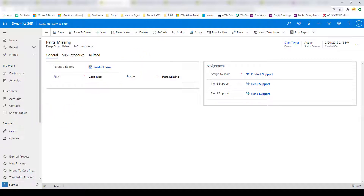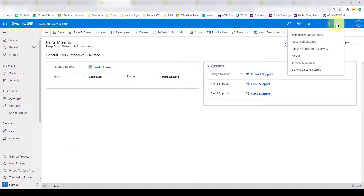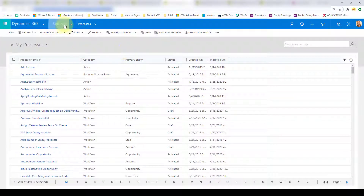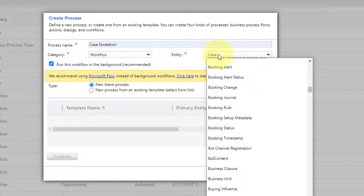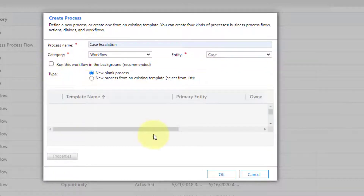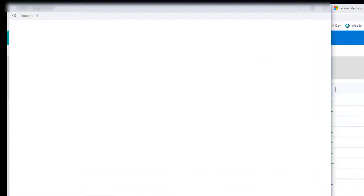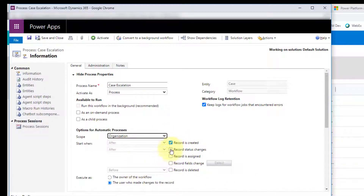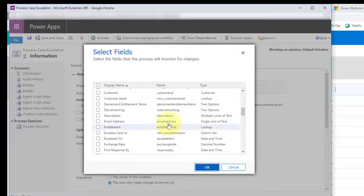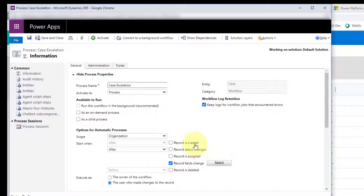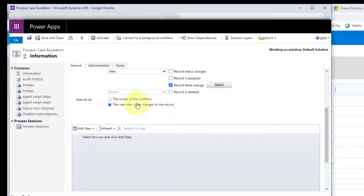Now let me pull up the workflow we're going to create. Go to the gear icon, click advanced settings, then click processes. Click new, name it case escalation, set it as a workflow for the case entity. Uncheck the background workflow box because we want this to be a real-time workflow. Set the scope to organization, and set it to start when the escalate case two field changes. You can run it as the user who makes changes or as the owner of the workflow — if running as the user, make sure they have the proper security and privileges.